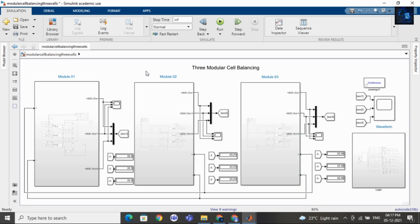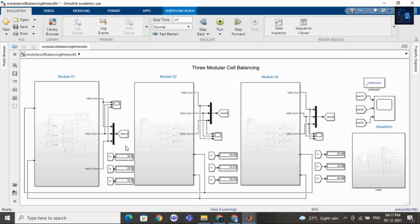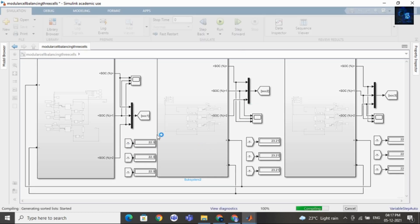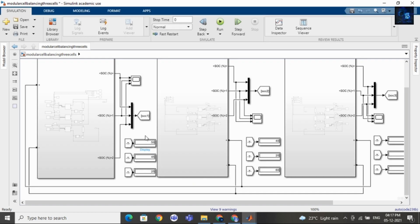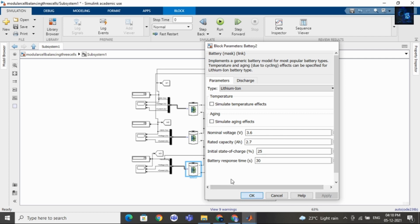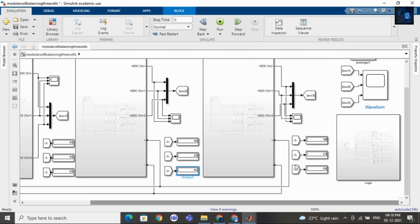Let me run this model, but before that I will share the initial state of charge of each cell with you. The initial SOC of cell 1 is 50%. You can also see the SOC values in these displays. The initial SOC of cell 2 is 45%, and the initial SOC of cell 3 is 25%. Here you can also see the initial state of charge of cell 4, cell 5, and cell 6. And here you can see the initial state of charge of cell 7, cell 8, and cell 9.